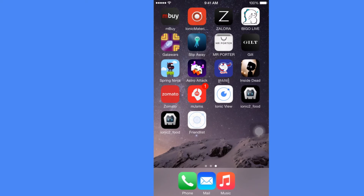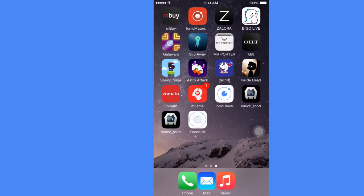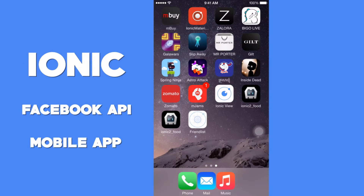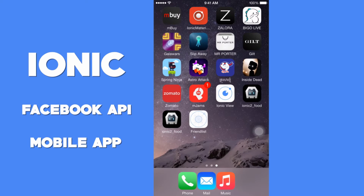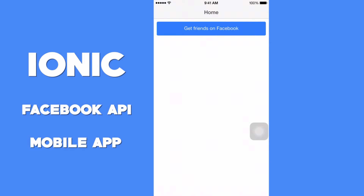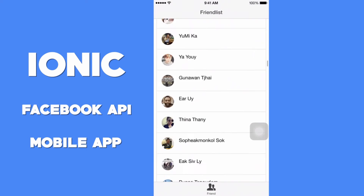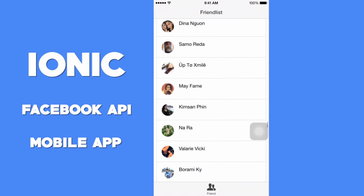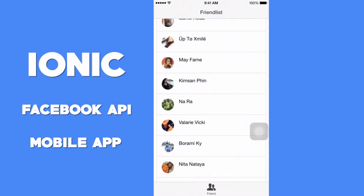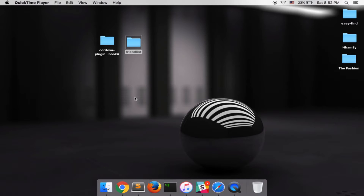Hey YouTube, long time no videos. Today I'm going to show you how to build a mobile application with Ionic. I built a 'Get Friends on Facebook' app, so let's see my demo. You have a list of your friends. Okay, let's get started. After you see my product demo, let's set up our project together.